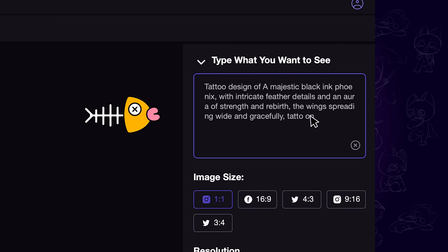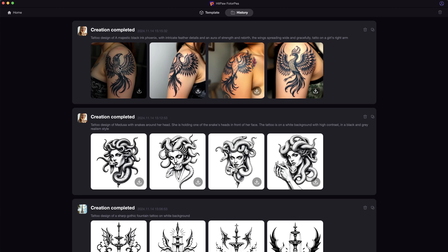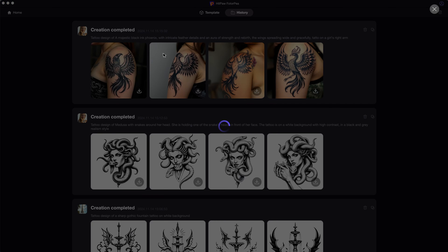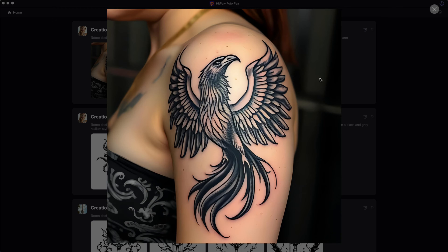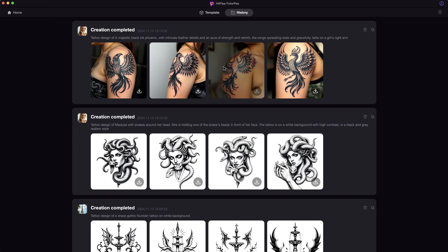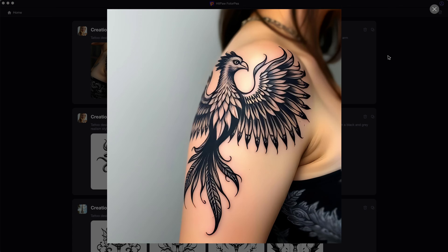You may also add a certain body part to the prompt, like Tattoo on the right arm. And we can get a nice preview of the design. Feel free to play around with it yourself.